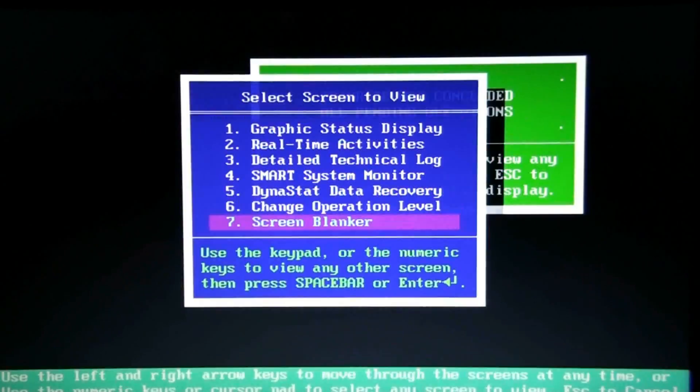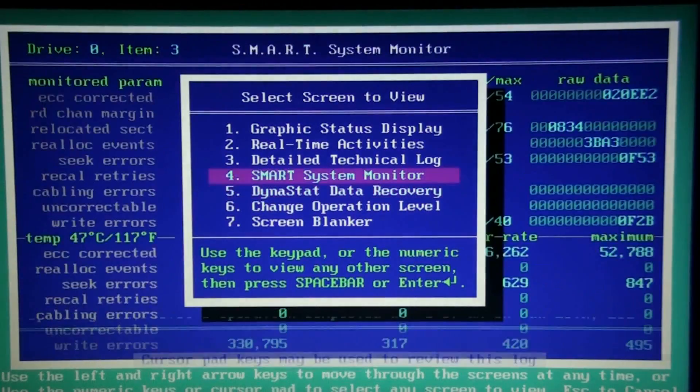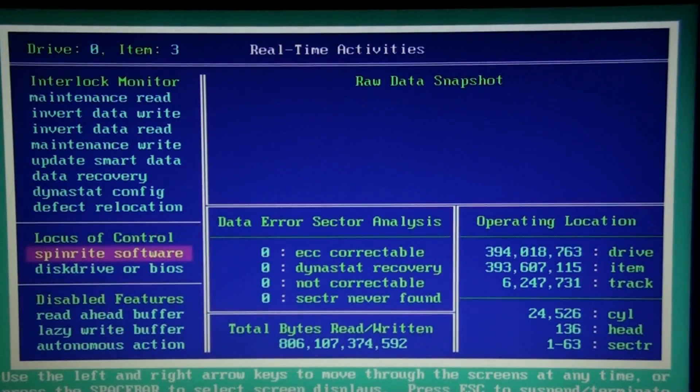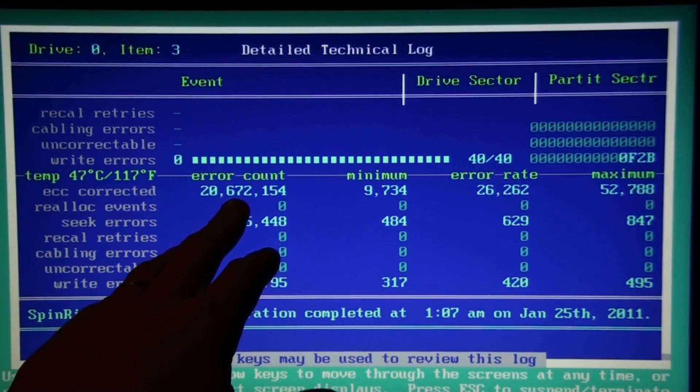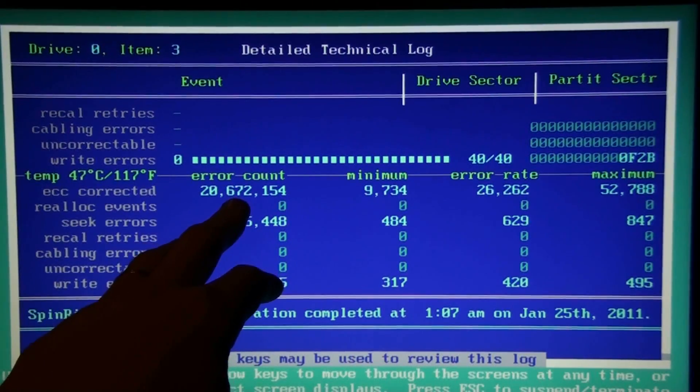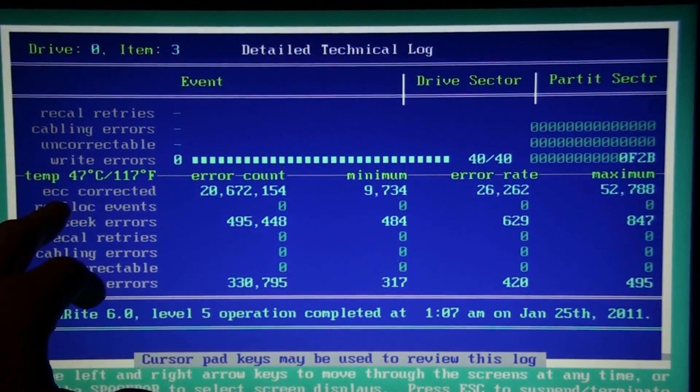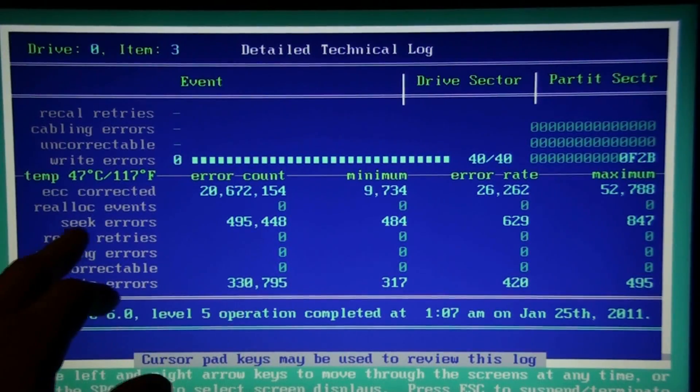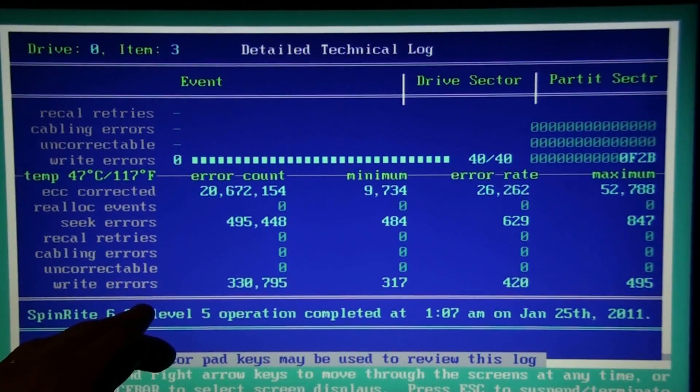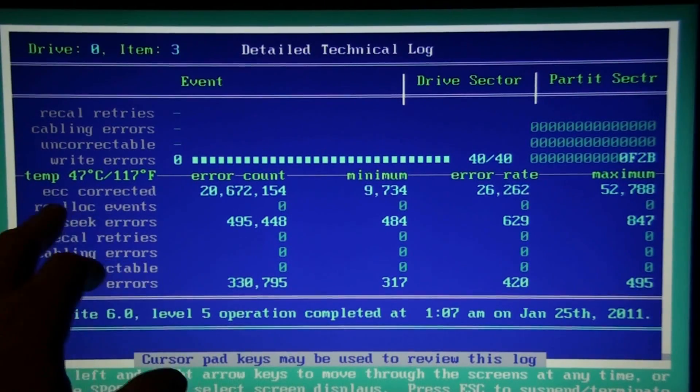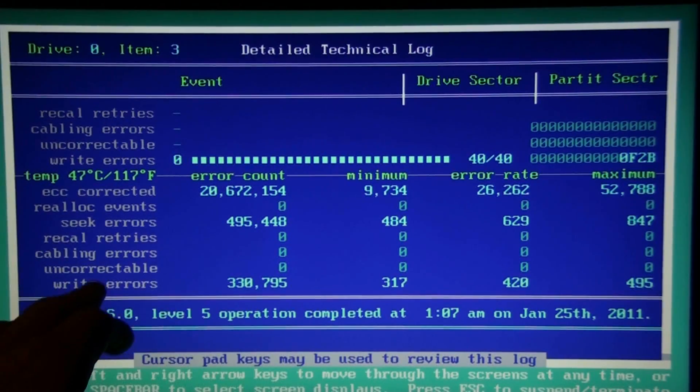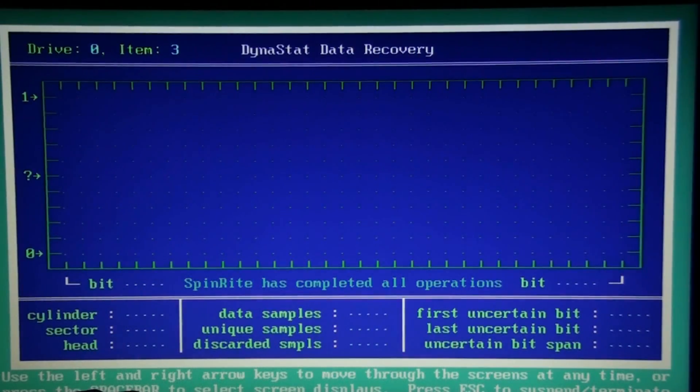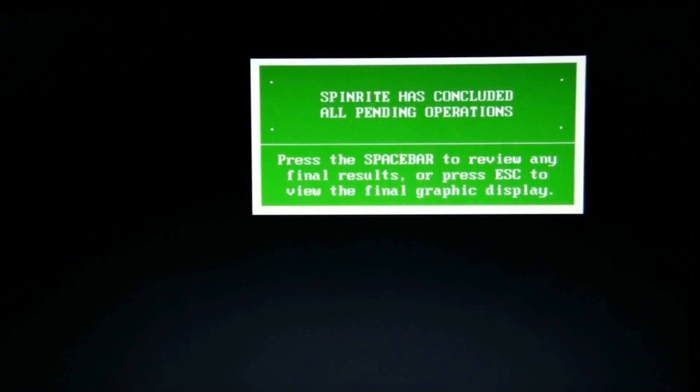That's correct. Total of 20 million six hundred and seventy two thousand one hundred fifty four. It says correct, ECC corrected, seek errors, write errors.